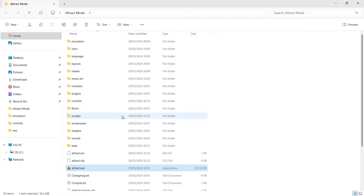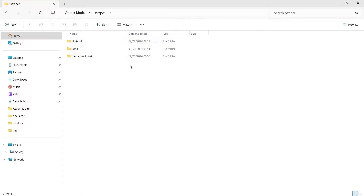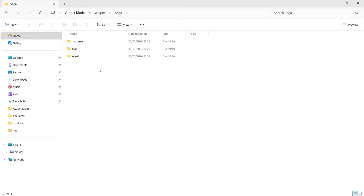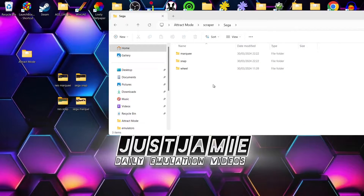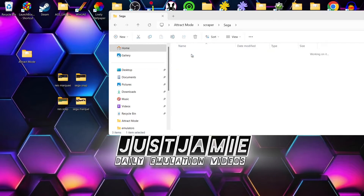Now we're going to go into the scraper folder. This is a continuation of the video I uploaded the other day where I covered Nintendo NES and the Sega Mega Drive or Sega Genesis. I've got two folders here, so I'm going to start with Sega. Going into the Sega folder, we've got marquee, snap, and wheel folders. We could create our own folders, but for now I'm going into the marquee folder.